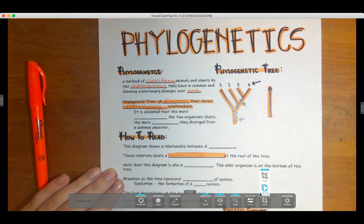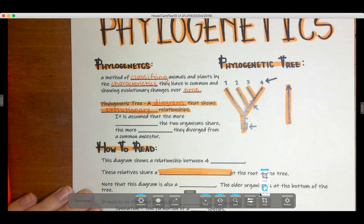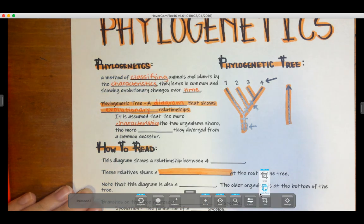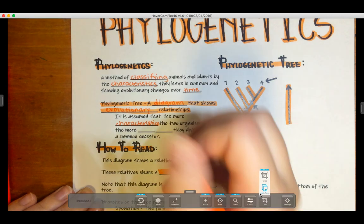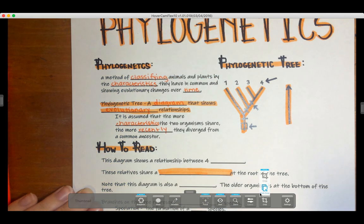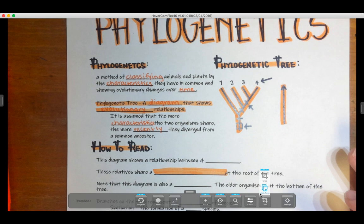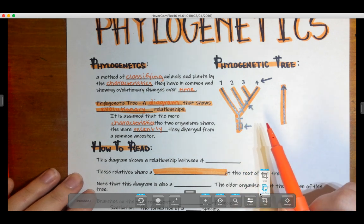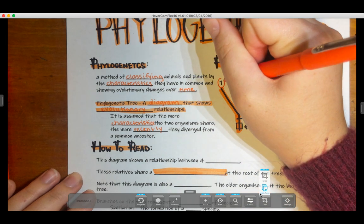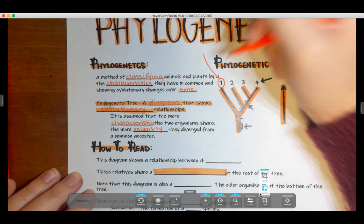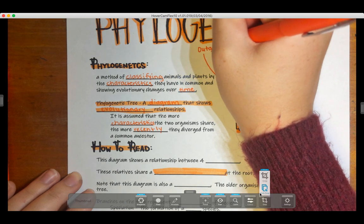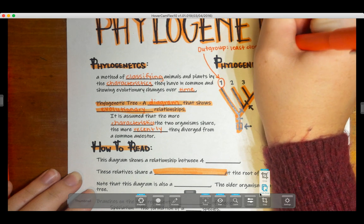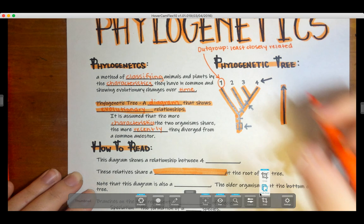It is assumed that the more characteristics they diverged from a common ancestor. Looking at our phylogenetic tree, there are a couple of different parts. The first part is what we call an out group — this is number one on the tree. An out group is the least closely related on our phylogenetic tree.